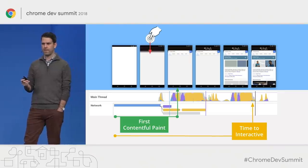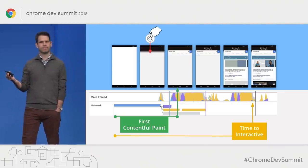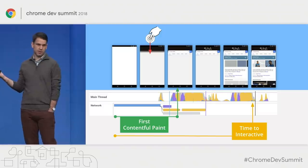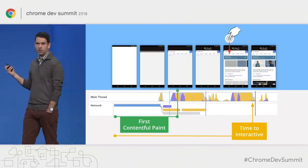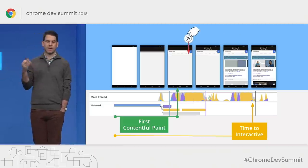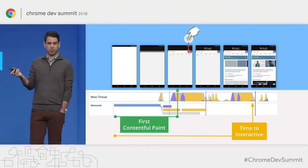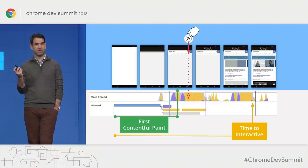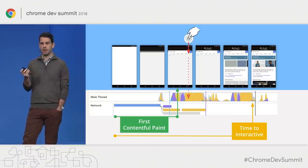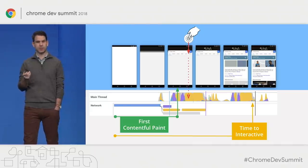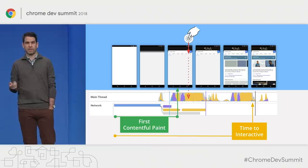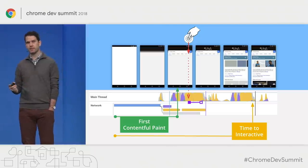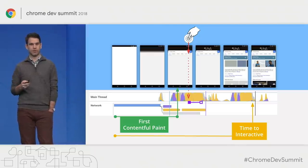There's one more key metric I want to cover. In this page load, a user could touch the screen at any point. Let's say they tap the screen at this point — take a look at what's happening on the main thread: a lot of things. We're in the middle of a big long task, and that means the page is not going to be able to respond to the user. So we have to wait until the page can actually respond. This duration — the time from the input until the end of the long task — we call this the first input delay.